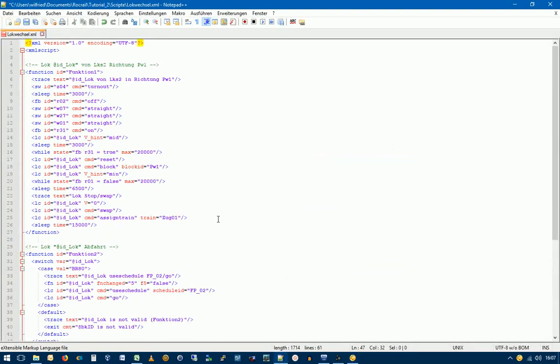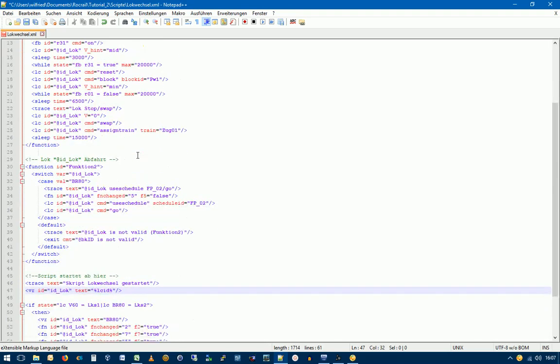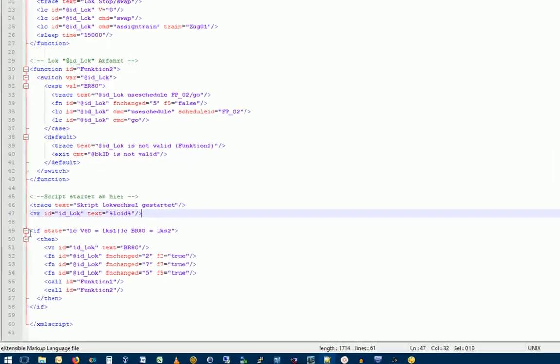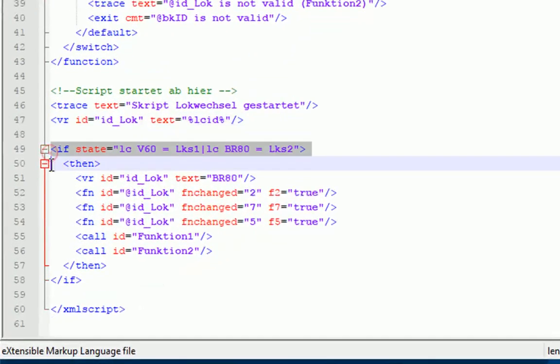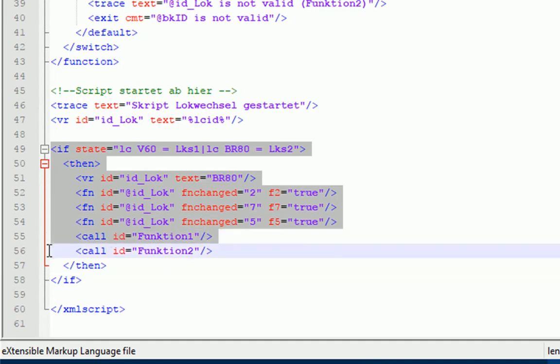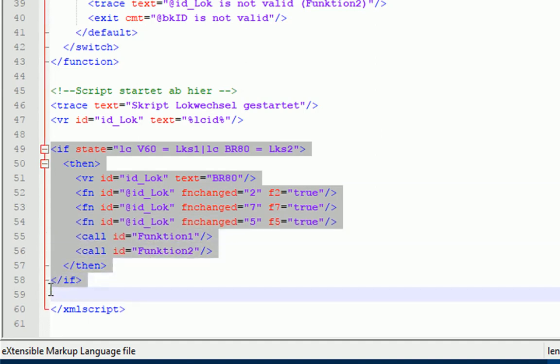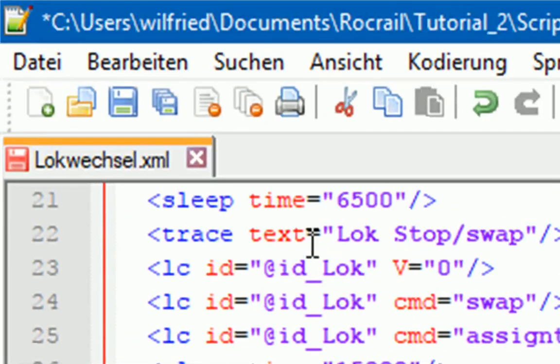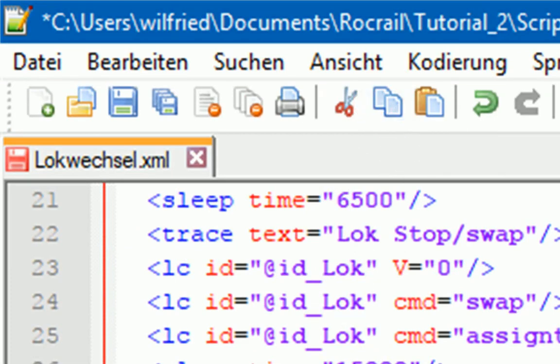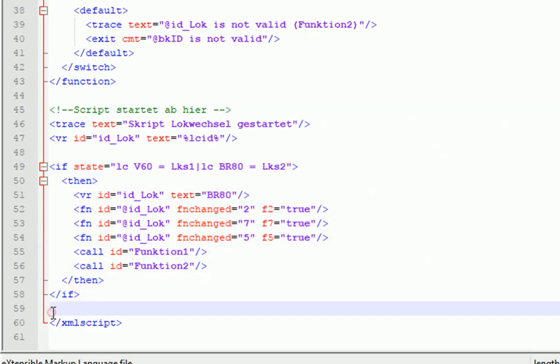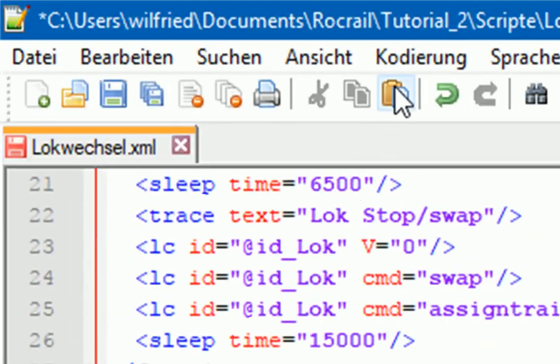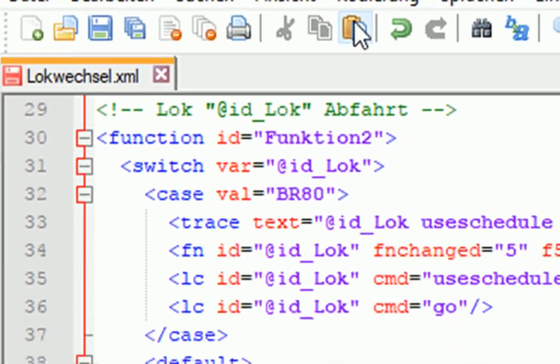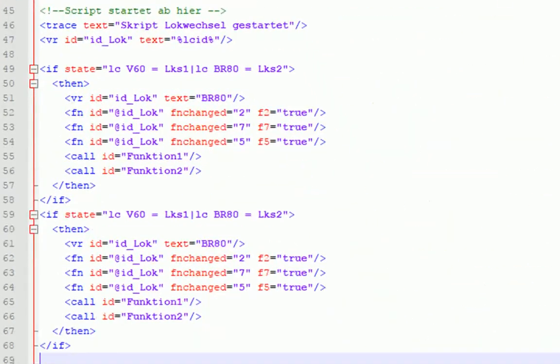Wir befinden uns jetzt im Editor und haben den Skript geladen. Wir scrollen mal hier runter. Wir werden jetzt als erstes wieder, so ähnlich wie wir das gerade gemacht haben, damit wir das nicht alles eintippen müssen, diesen gesamten IF-Block kopieren und darunter einfügen.